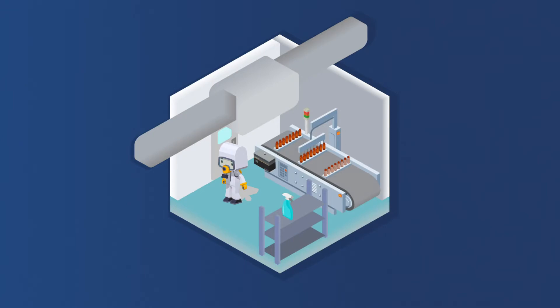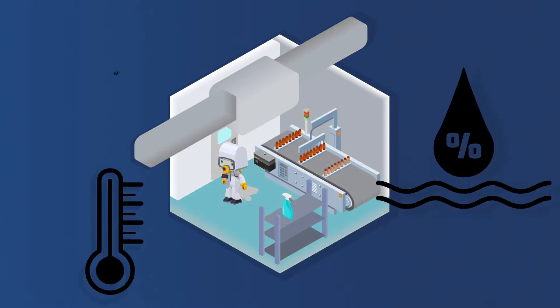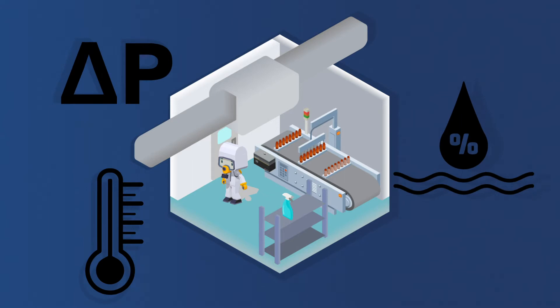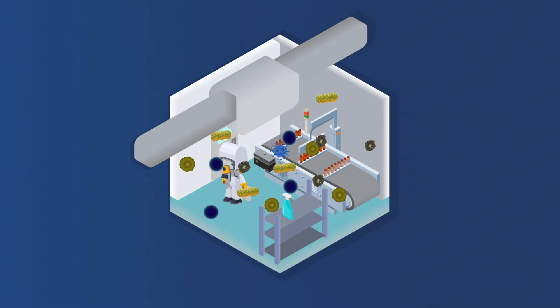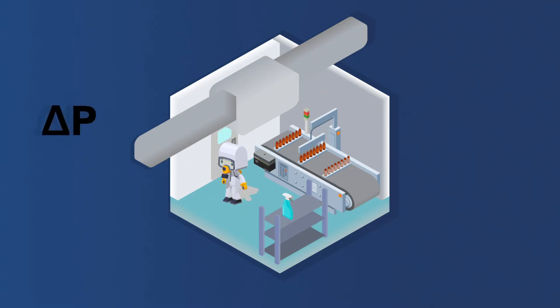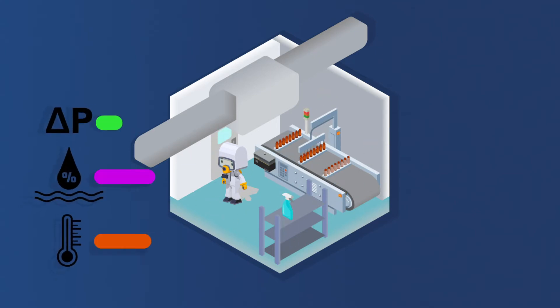A clean room is a contained environment in which multiple parameters are precisely monitored and controlled. The primary functions of clean rooms are to greatly reduce contamination and control conditions within the contained environment.